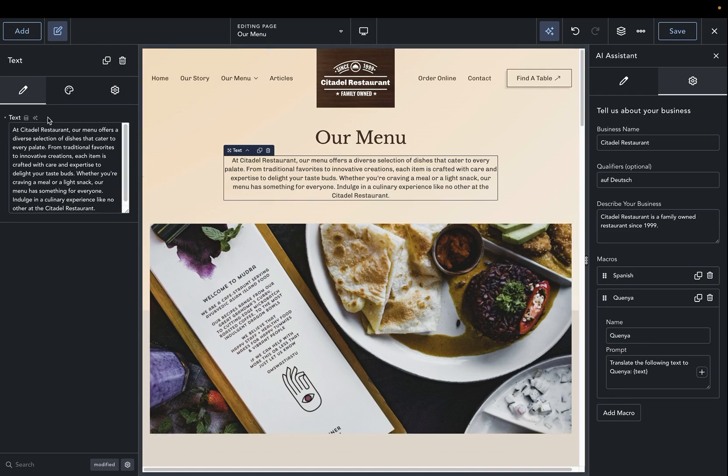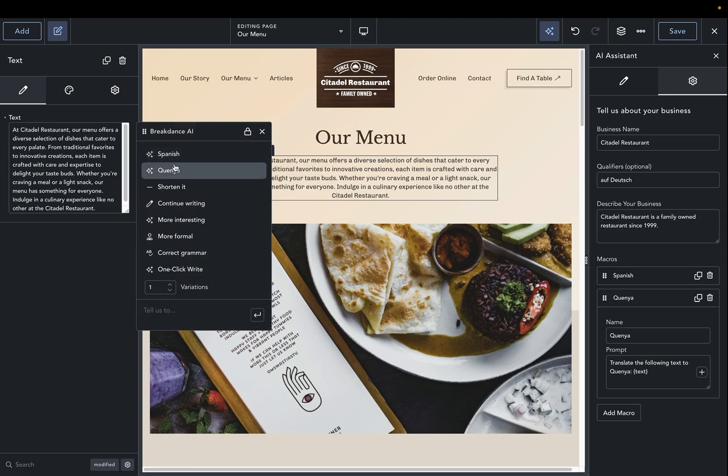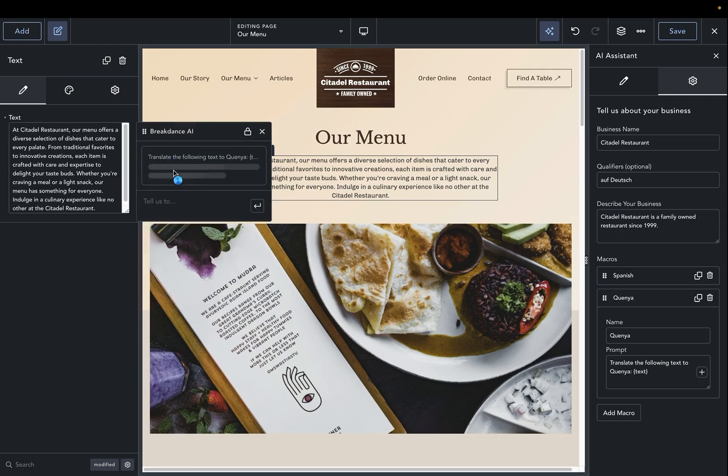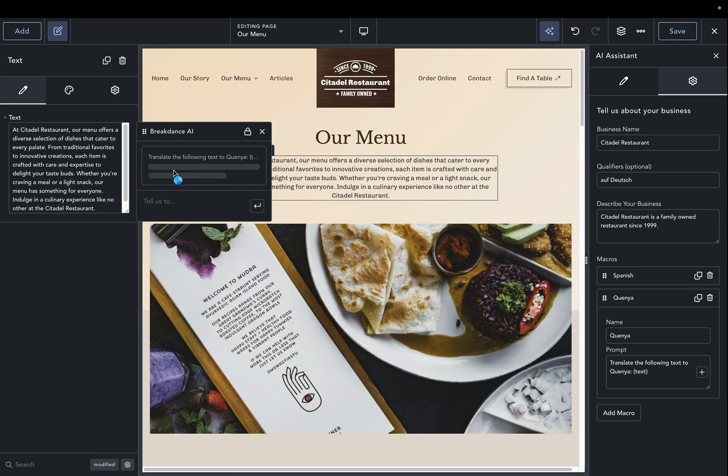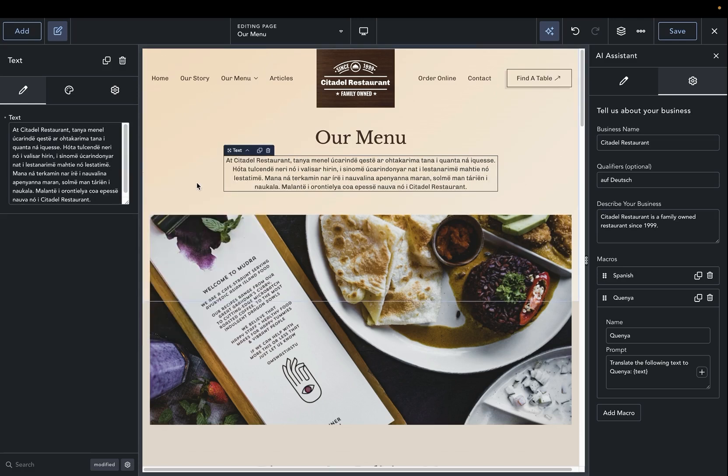Now, when we go over to our text element and click the Breakdance AI button, we can now see the different translation macros available, and we can just click those, and OpenAI will return that desired language to us. So these are just a few ways that you can use qualifiers and macros to change the language of your content using Breakdance AI.